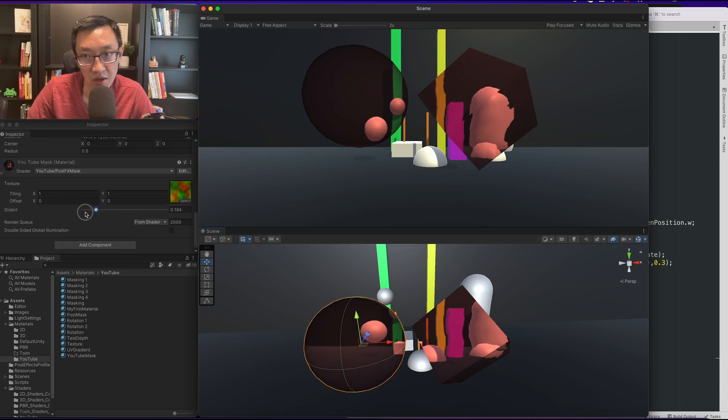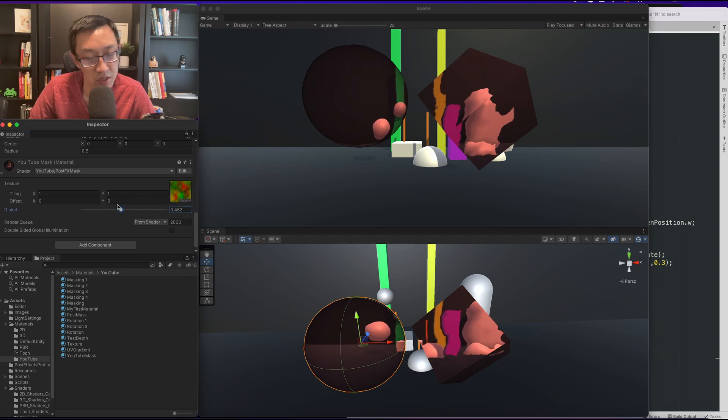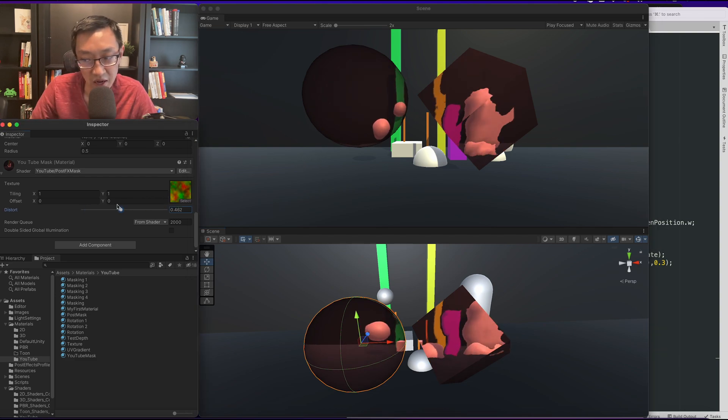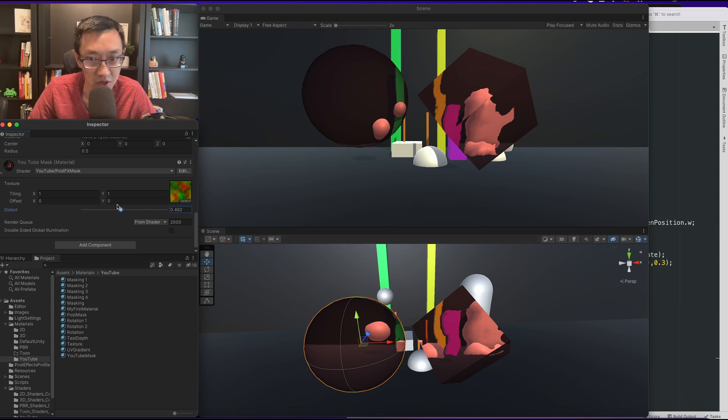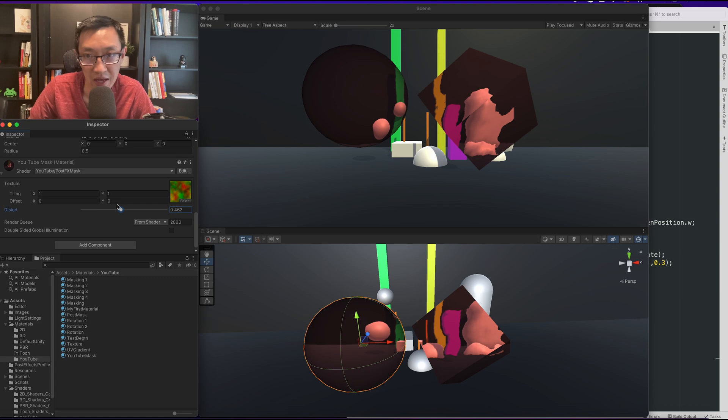This is not the way you would actually do a distortion effect, but it does kind of give you a sense of how it starts to work. So I just wanted to show you this before I jump into distortion, bloom and that sort of thing.